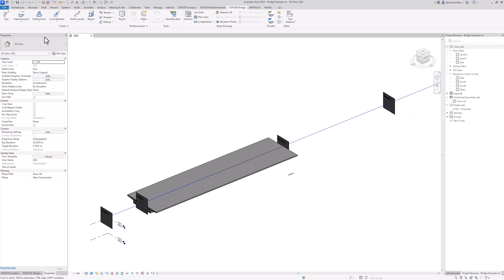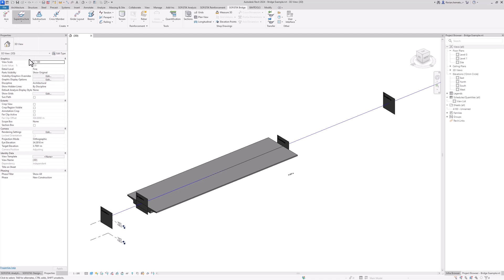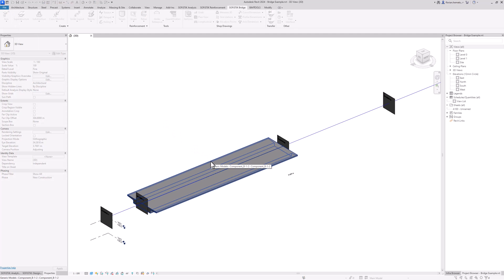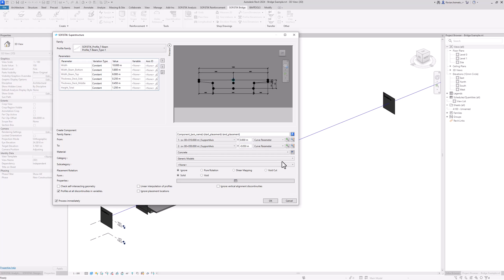We can now use an additional command of Superstructure — the duplicate command — to simply take all the presets from this superstructure and assign it to another superstructure. I will select the original superstructure and you can see that placement number one and placement number two are selected. If we were to change any values here they would also be assigned to this new superstructure. It's basically a copy command.